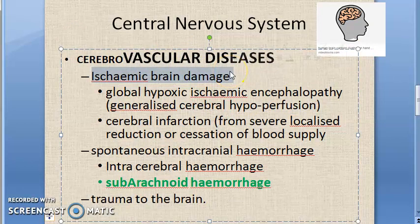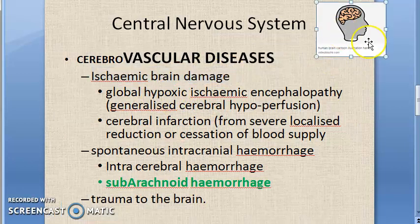In cerebrovascular diseases, ischemic brain damage occurs when there is anoxia — meaning less oxygen. This can happen due to anoxic anoxia, anemic anoxia, histotoxic anoxia, or stagnant anoxia. Any cause of anoxia can lead to ischemic necrosis of the brain.